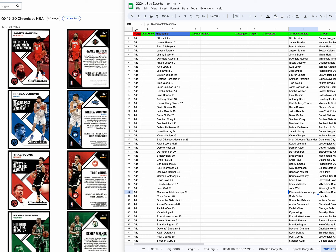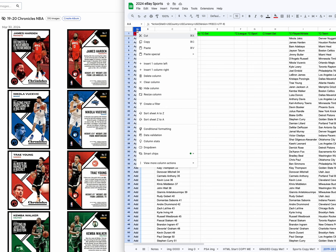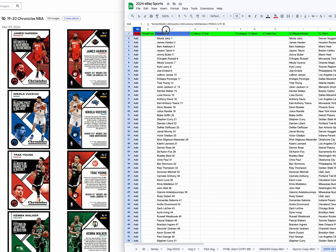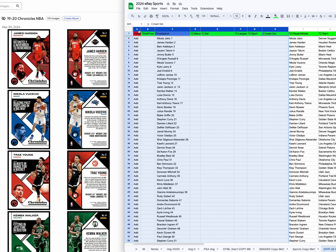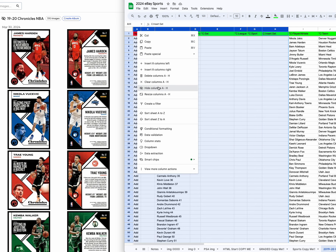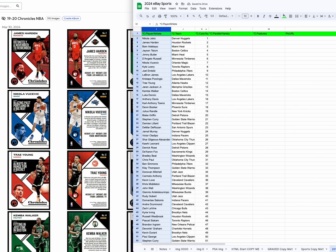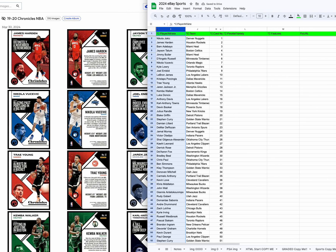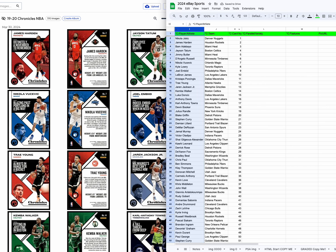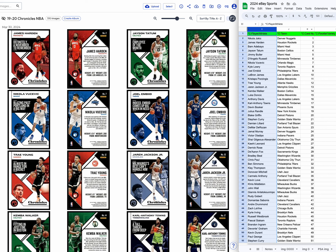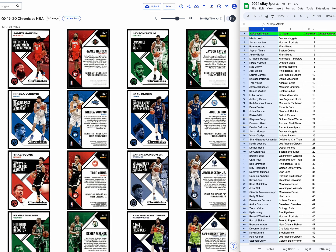First thing I want to do is hide some columns here — I do not need these columns. I want these right next to my picture. Now I'll scoot this over. Pictures on the left, list on the right.